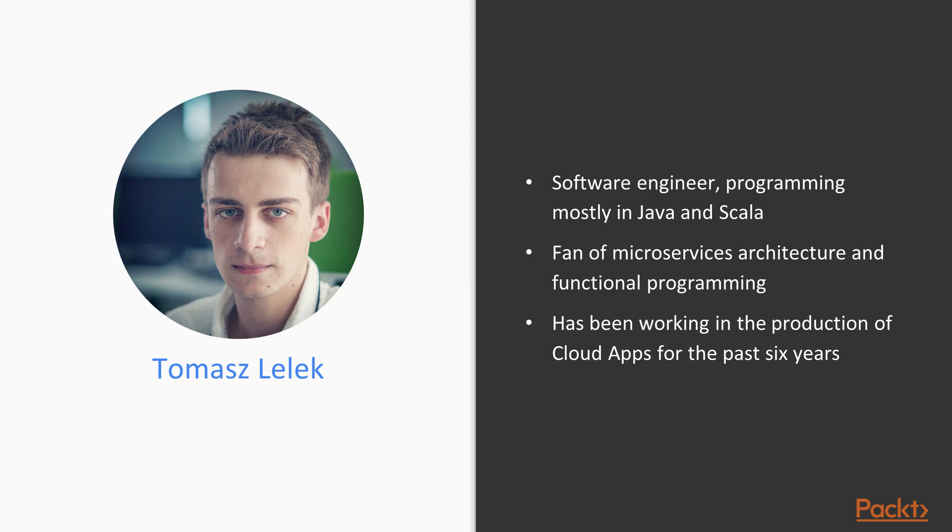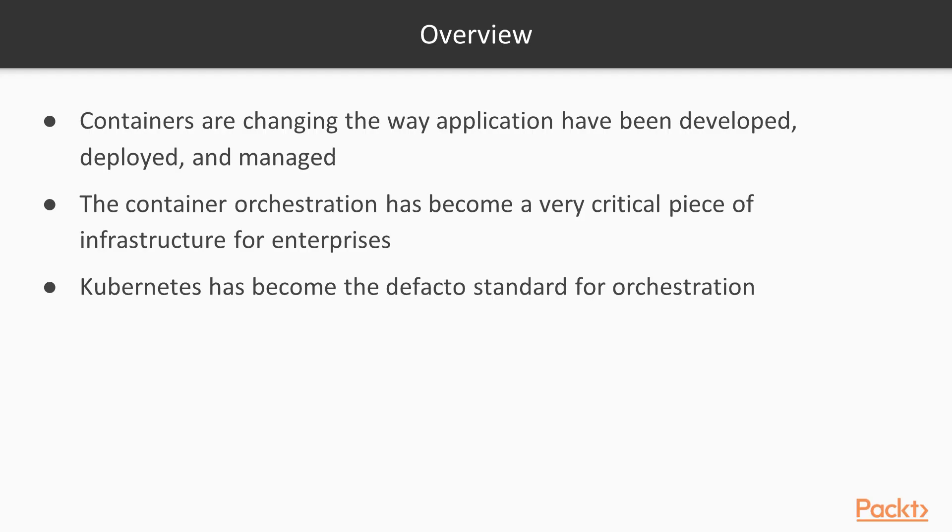I was working in cloud applications on production for the past 6 years. Containers are changing the way applications are being developed, deployed and managed. Consequently, the container orchestration has become a very critical piece of infrastructure for enterprises. Kubernetes has become the de facto standard for container orchestration.